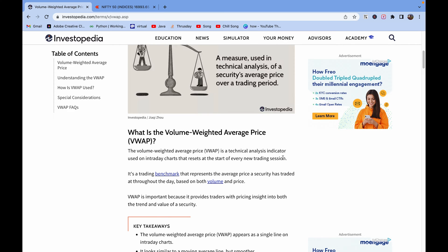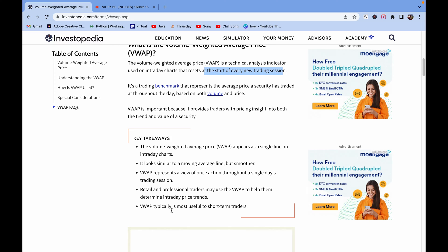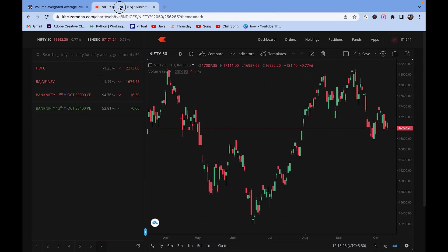Some of the key takeaways: it appears as a single line on the intraday charts. It looks similar to the moving average line but it's smoother. So let's check the chart.